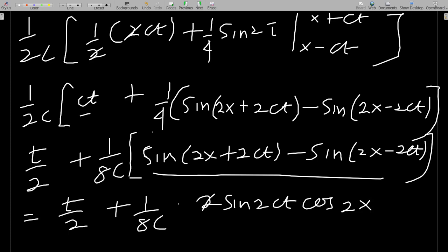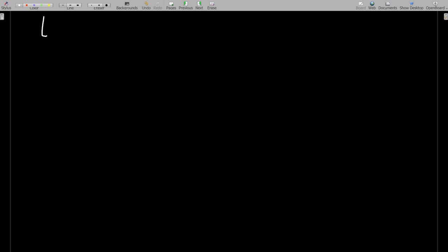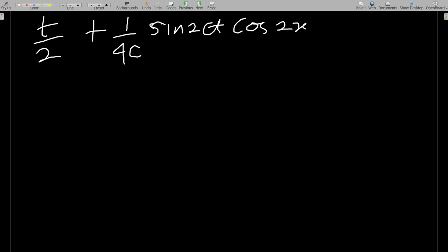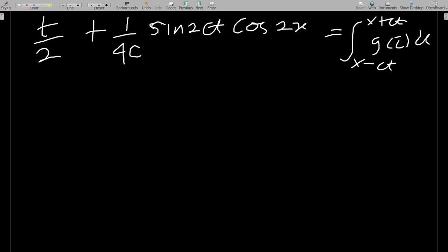Substituting back: (1/2c)[ct + (1/4) · 2sin(2ct)cos(2x)] = (1/2c)[ct + (1/2)sin(2ct)cos(2x)] = t/2 + (1/4c)sin(2ct)cos(2x). This is the second part of D'Alembert's formula.